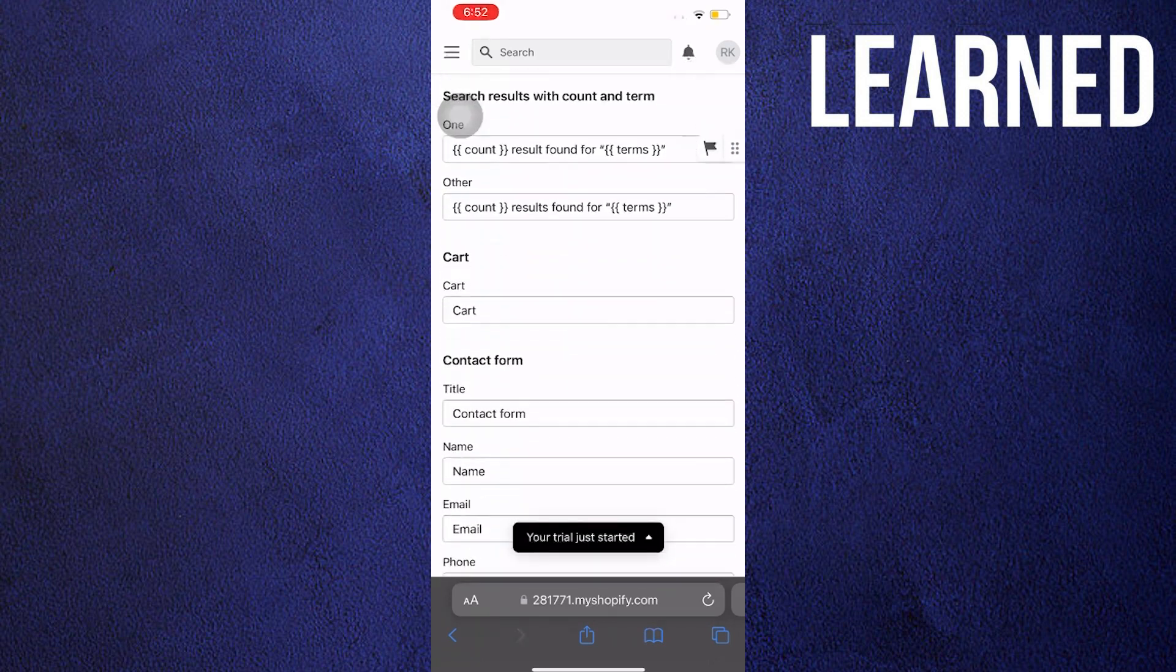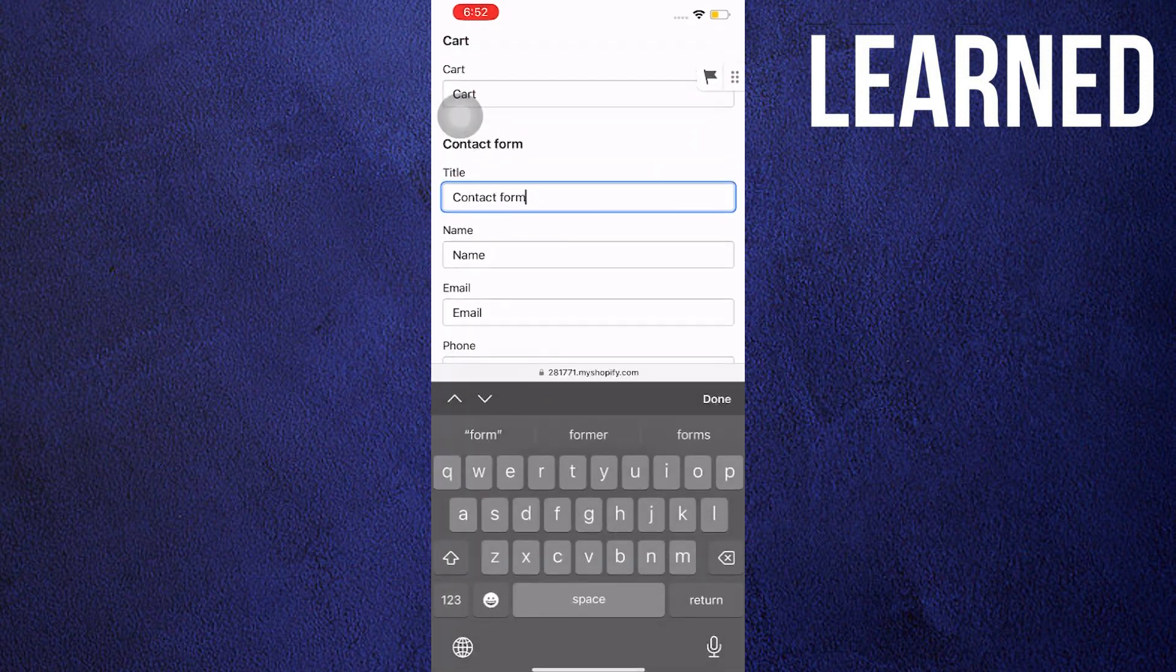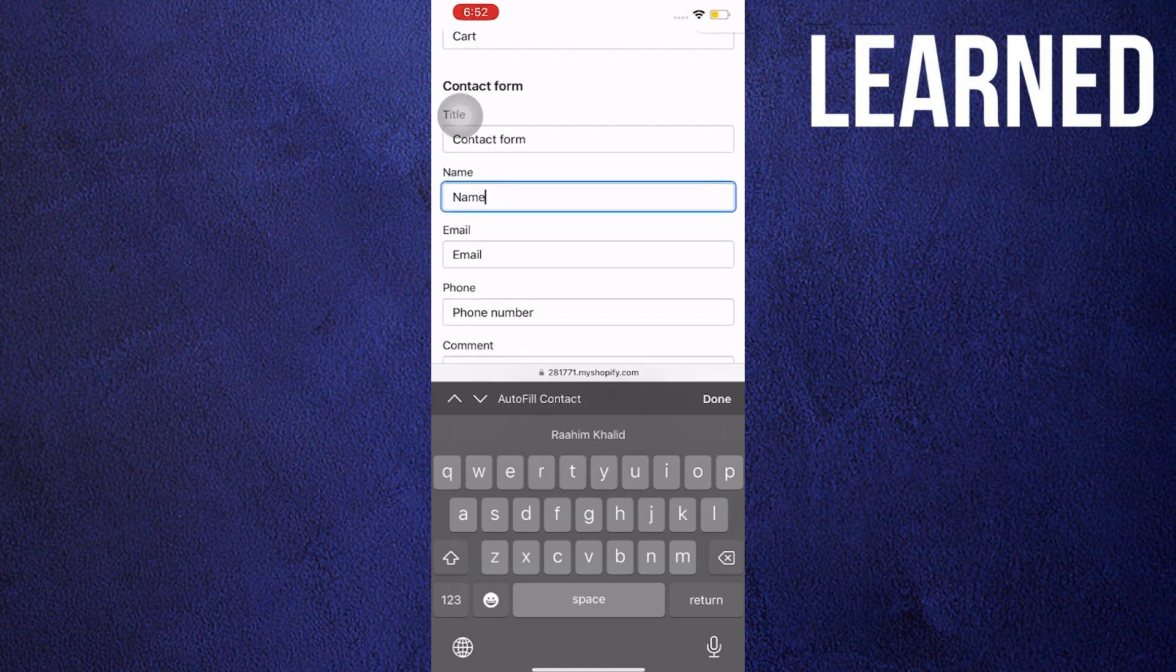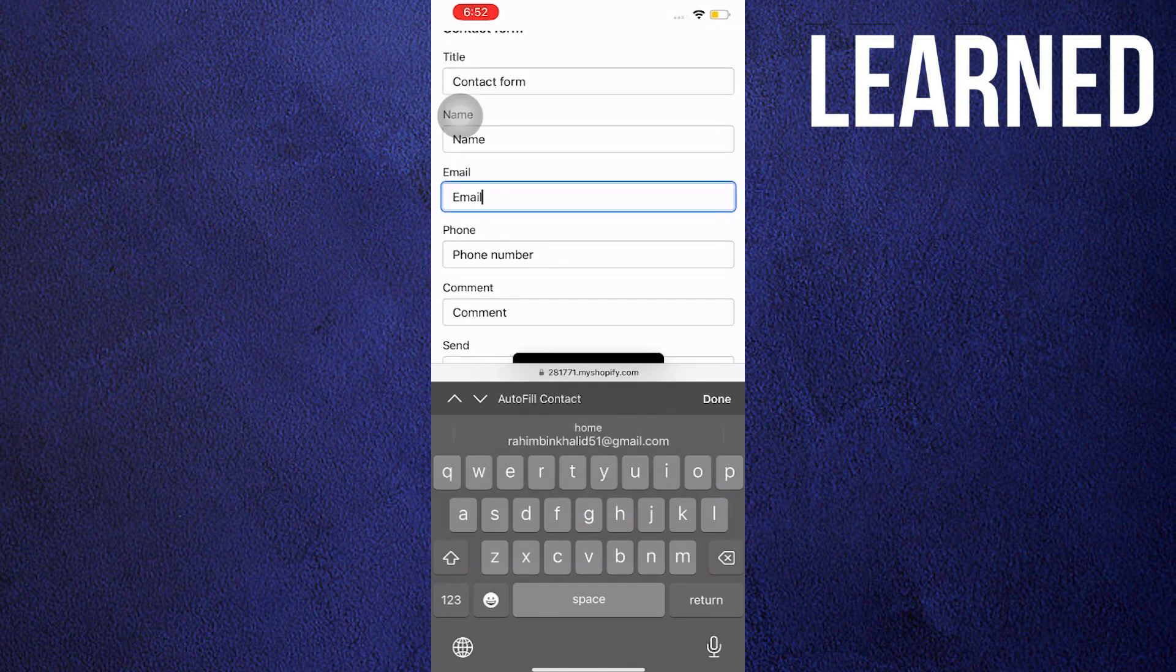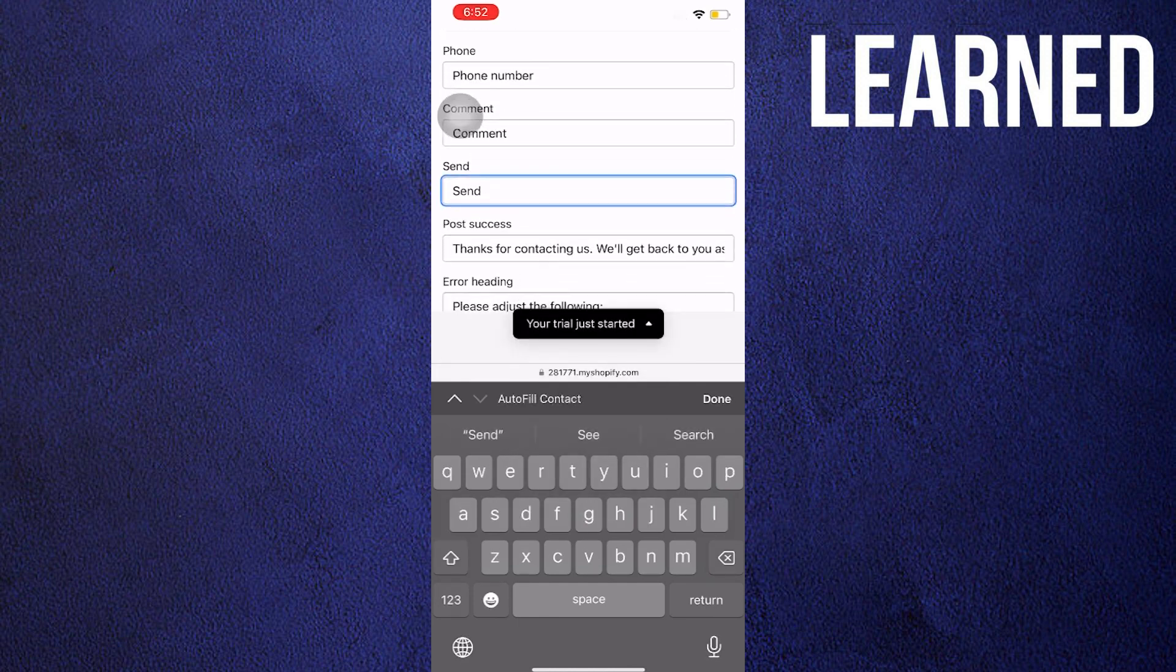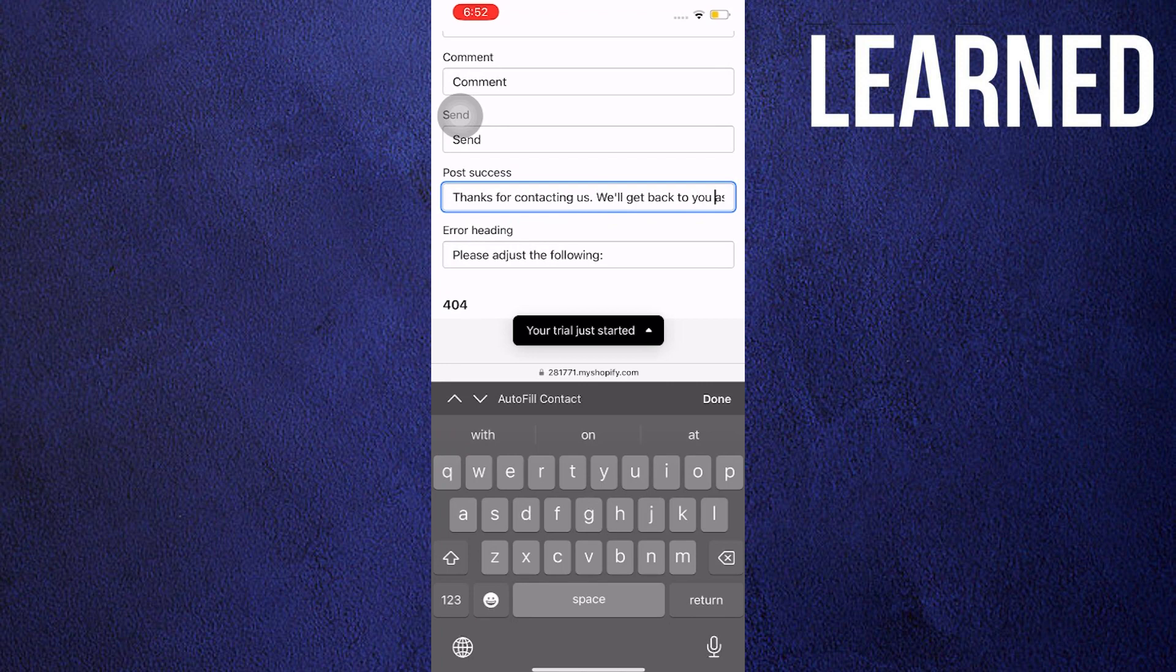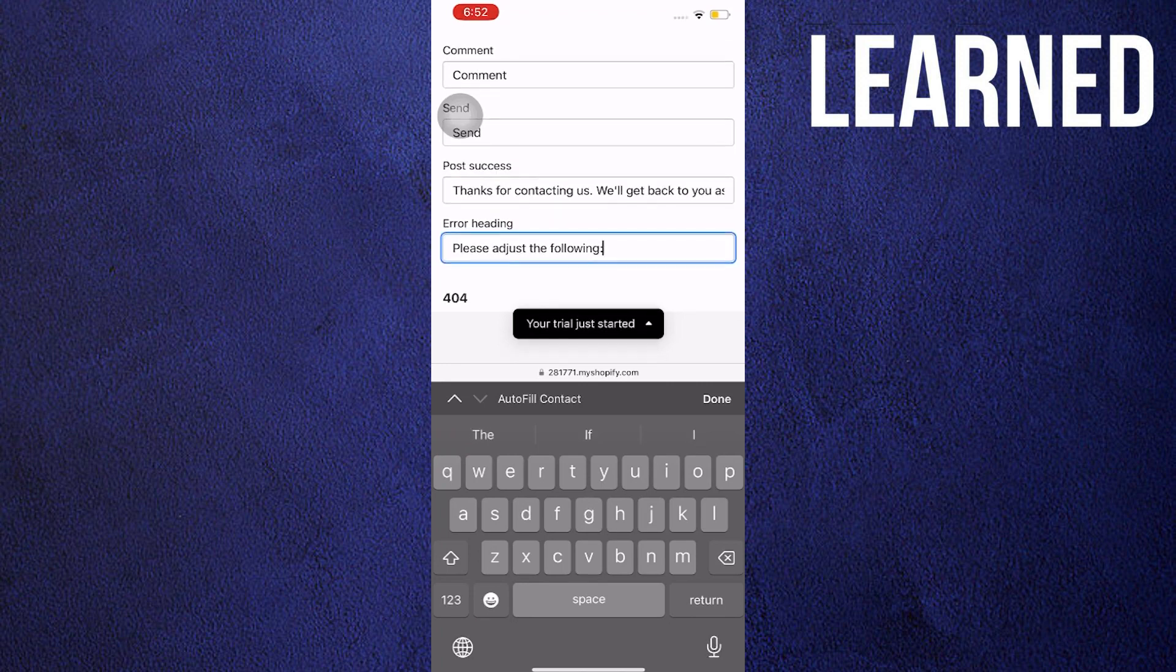Once the website loads, scroll down and then go to Contact Form. You can now change the title, the name, the email, and everything you want to try. This page will allow you to edit your Shopify forms. And that's it.